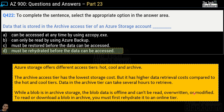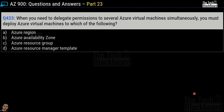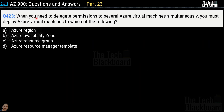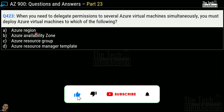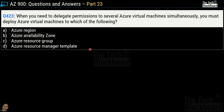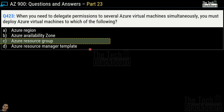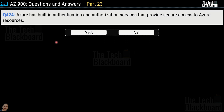Question number 423: when you need to delegate permissions to several Azure virtual machines simultaneously, you must deploy those Azure virtual machines to which of the following? Options are Azure region, Azure availability zones, Azure resource group, and Azure resource manager template. The correct answer is option C, Azure resource group. Question number 424: Azure has built-in authentication and authorization services that provide secure access to Azure resources. Yes or no? This is a correct statement, so the answer is yes.